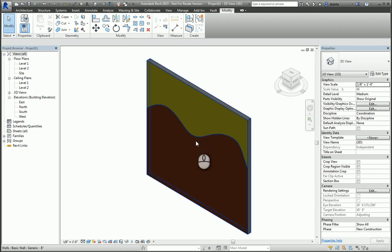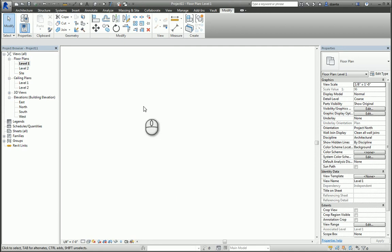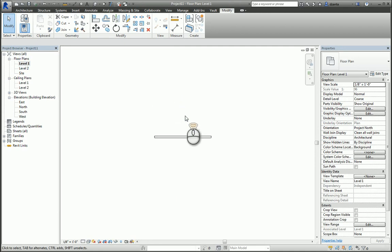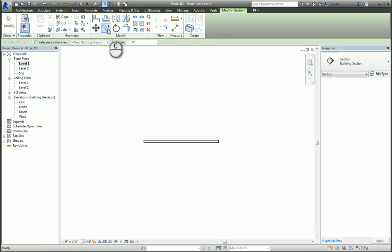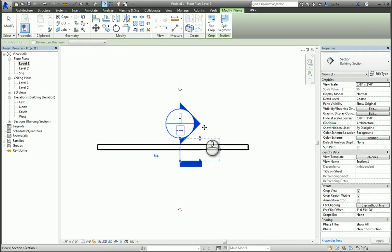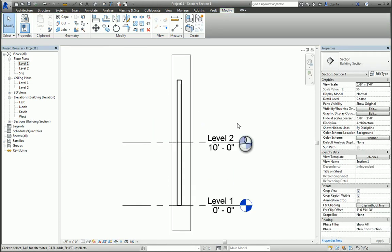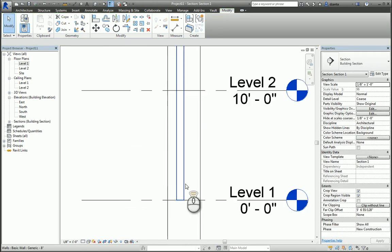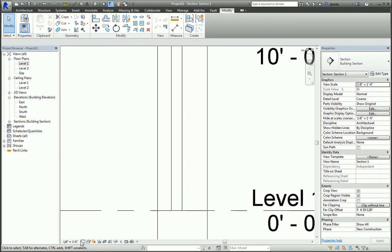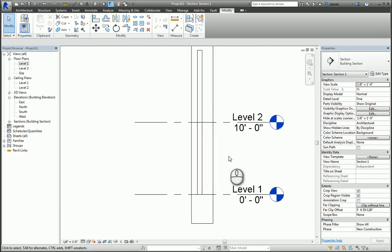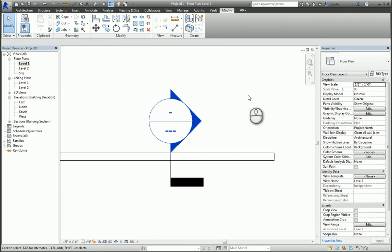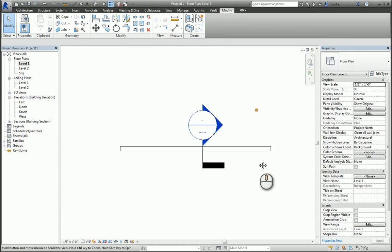Now just remember, when you're using the paint command and the split face command, it's putting the material on the face of that wall, but it is not giving it any thickness, even if you switch to a fine level of detail. Okay, so that's the difference between using the split face and paint command versus, let's say, using the layers within the system family of the wall.